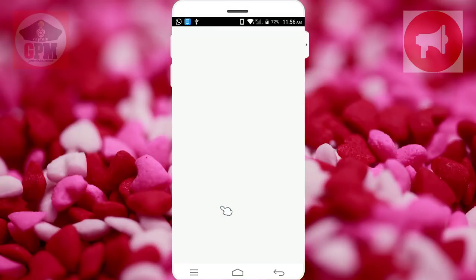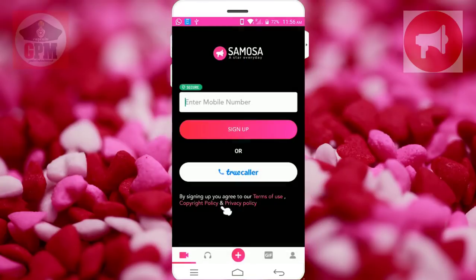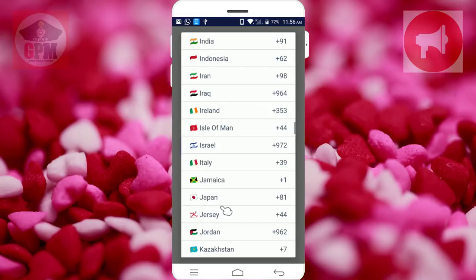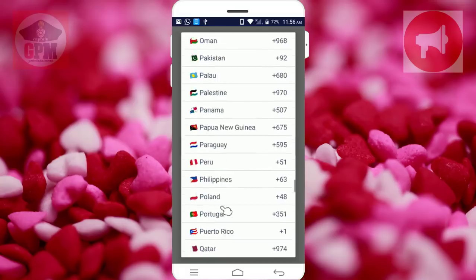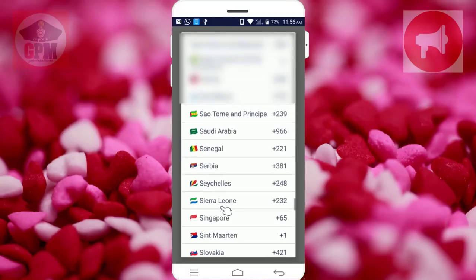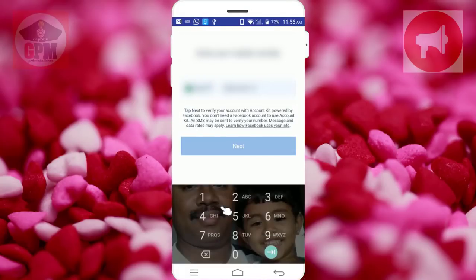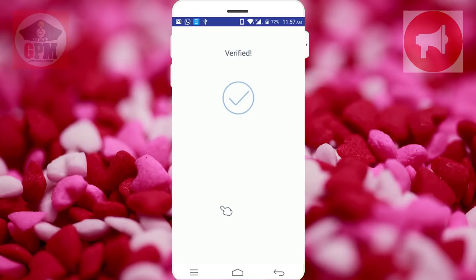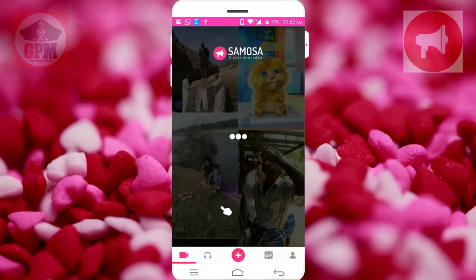If you have the name and the number, you just enter. Even if you do not have any data, you can enter this application. You can enter the number and send the OTP. We have got the OTP, sent it, and got our verification.